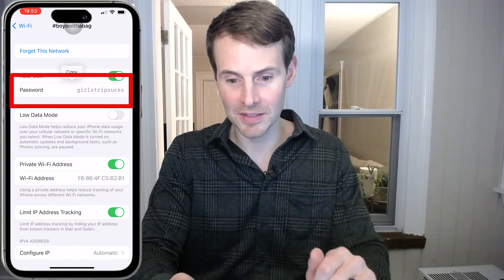Here we are — you can see the password for this Wi-Fi network is "girl's trip sucks." That's pretty much what we wanted to cover. You can use your iPhone to see the Wi-Fi password of your current network as well as any network you've previously connected to. This is quite useful — I can't even fathom the number of times I've been in an Airbnb or someone else's house and I want to connect a new device to Wi-Fi but forget the password.